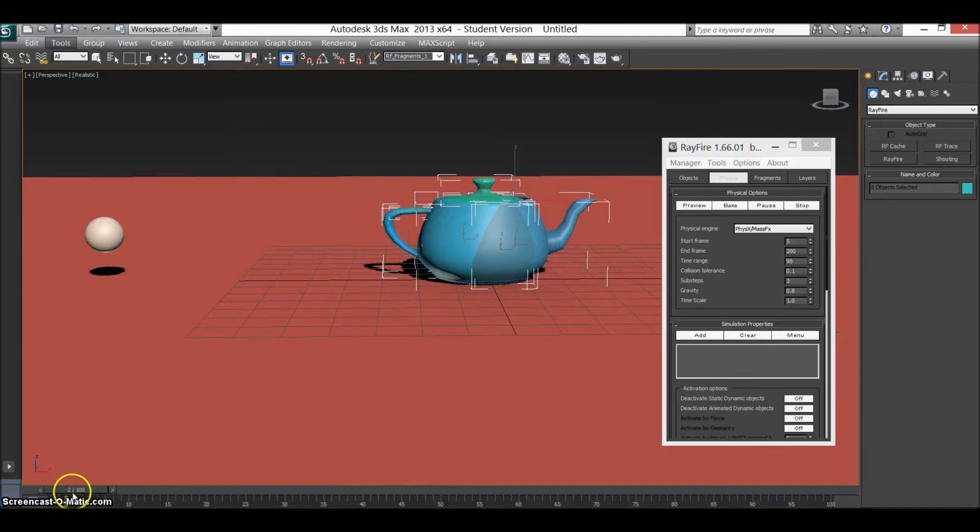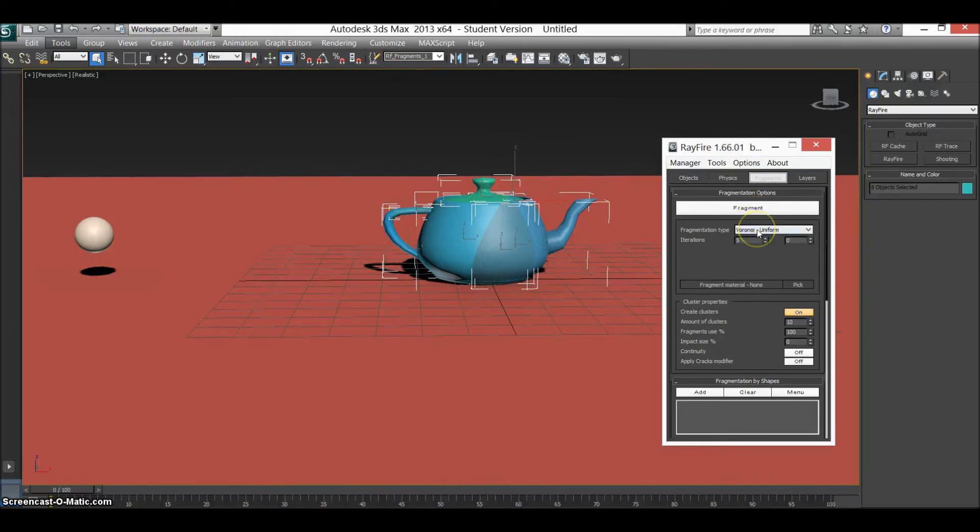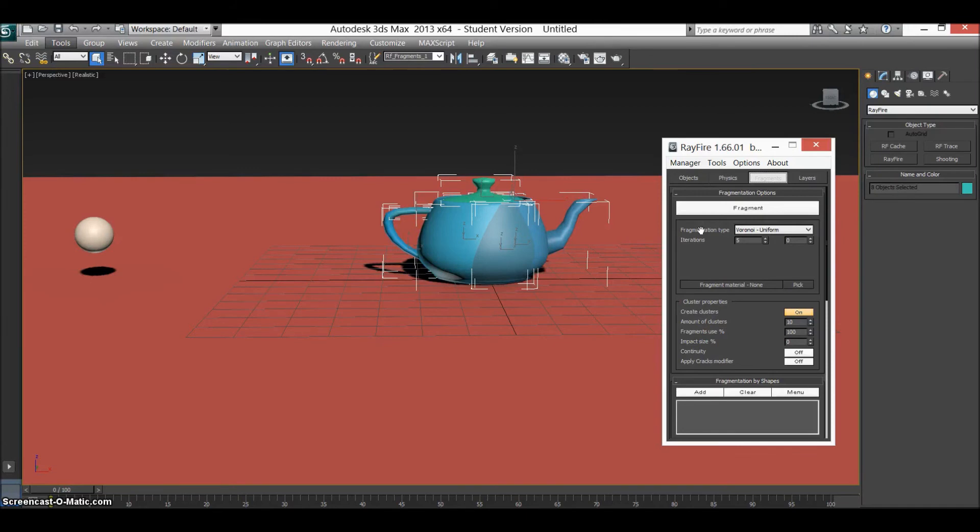So we'll take it back to the start. Obviously you can fragment it again if you select all these, fragment again. And you can keep doing that until you get however many objects you want. Obviously the more objects and polygons that you have in your scene, the slower it'll take to render.